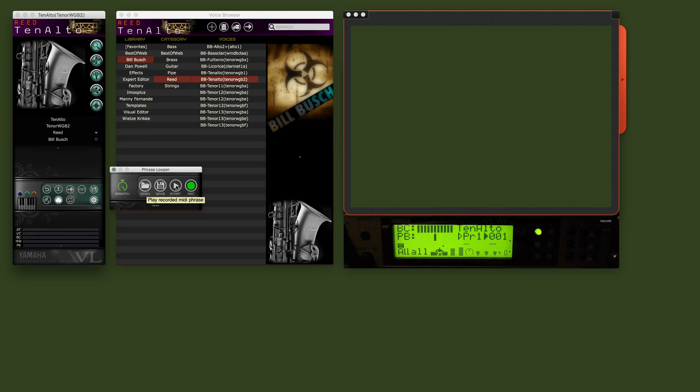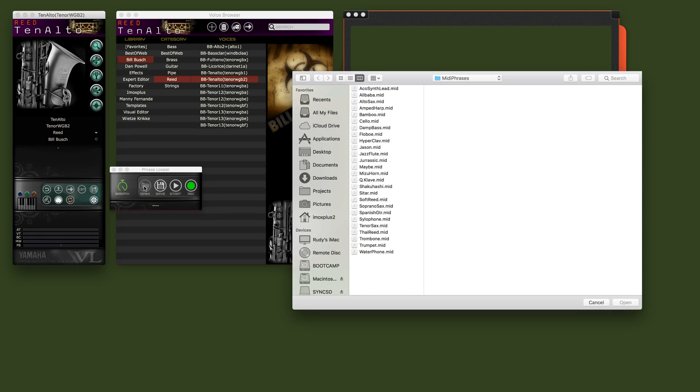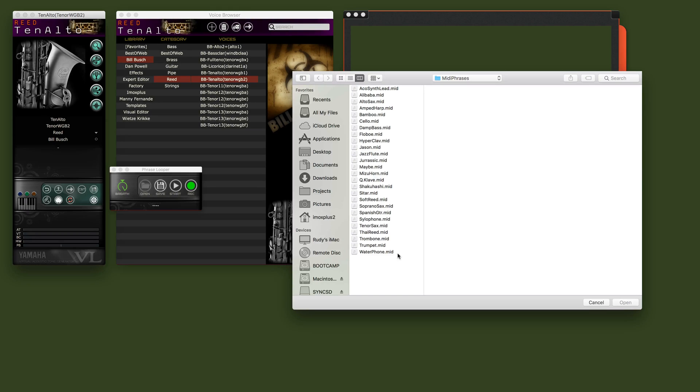So it keeps looping until you press the stop again. And the other thing you can do here is open a file. This is here all my MIDI phrases. Actually, these phrases are factory MIDI phrases that are built into the VL70 module.